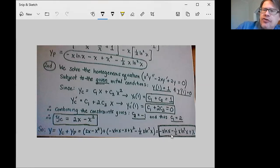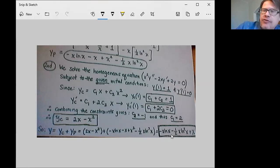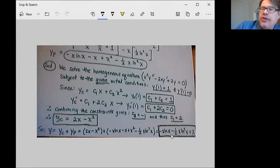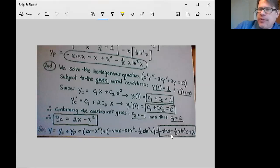There's a solution to a non-homogeneous initial condition problem for a non-homogeneous differential equation. We do everything we would have done to solve a problem with homogeneous initial conditions through Green's functions, and then we superimpose the solution from the homogeneous equation that satisfies the initial conditions we're looking for. I hope this has been instructive and I wish you well.